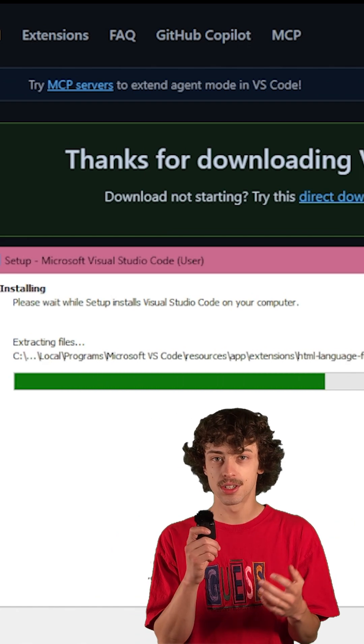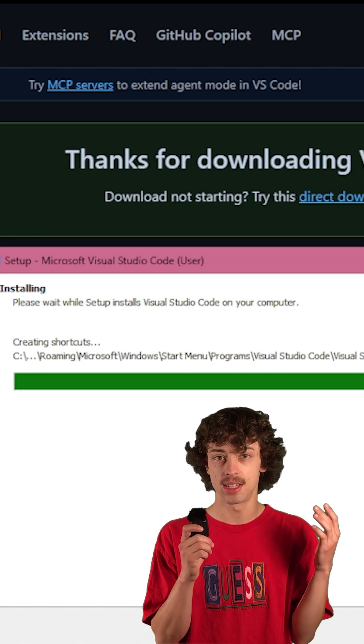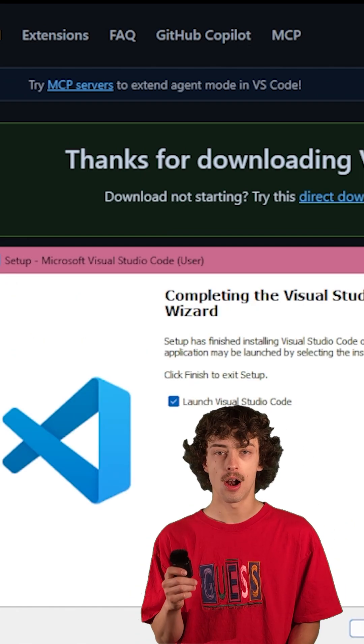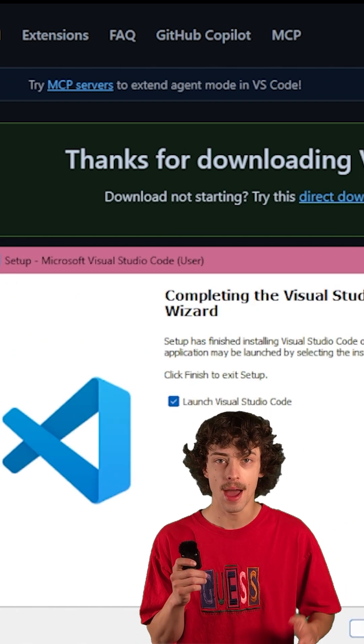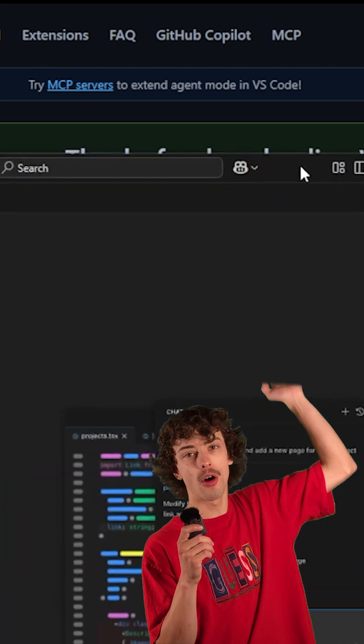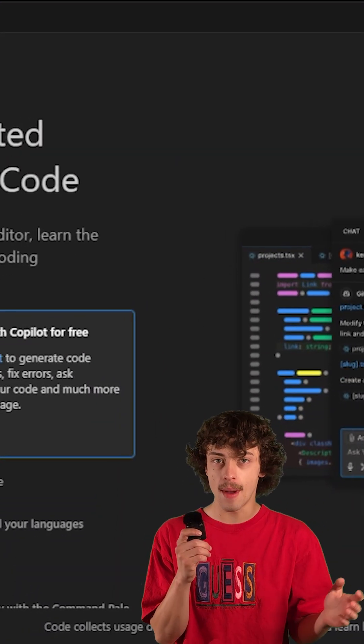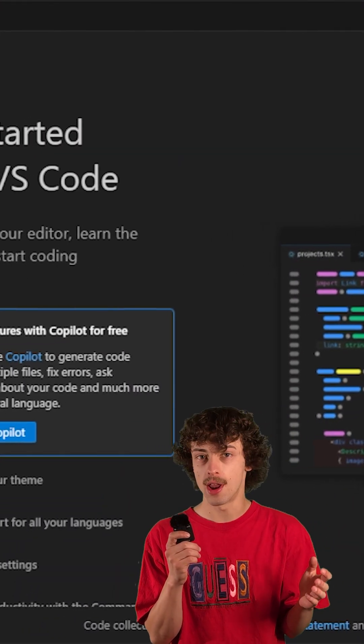All right, so after we've agreed to the license terms and everything else and it's installed on our computer, we've got to open it up. All right, when you first open up the app, you're going to be presented with all these tutorial options. Just skip those for now. You can go back and go through them whenever you want.